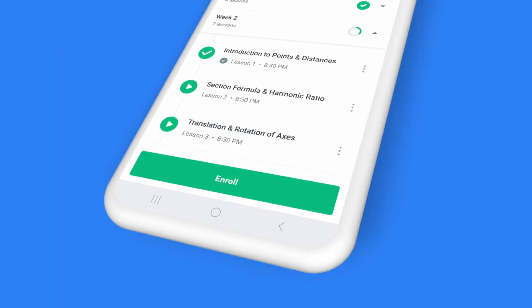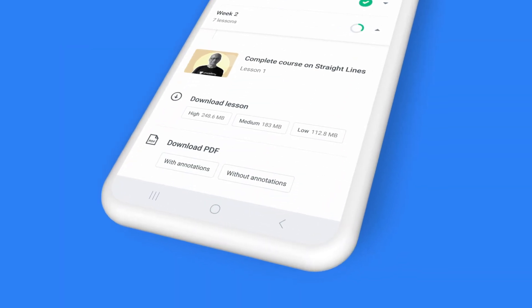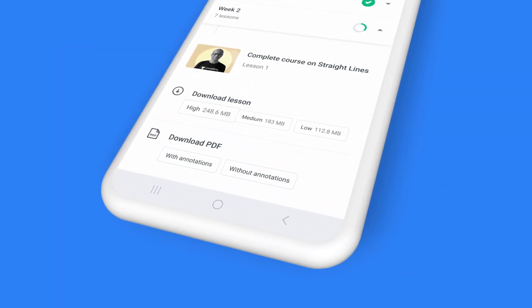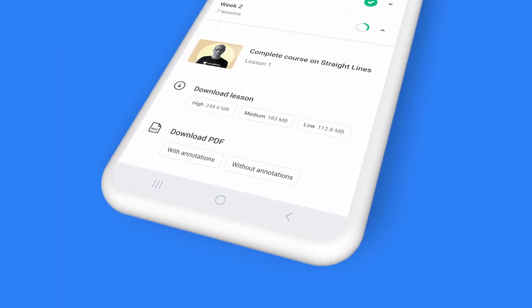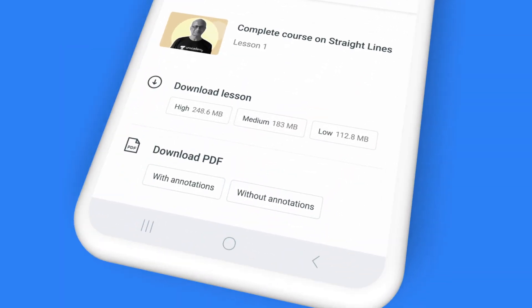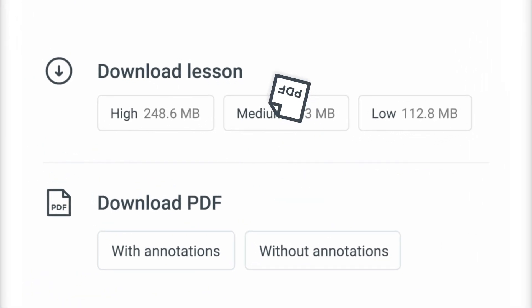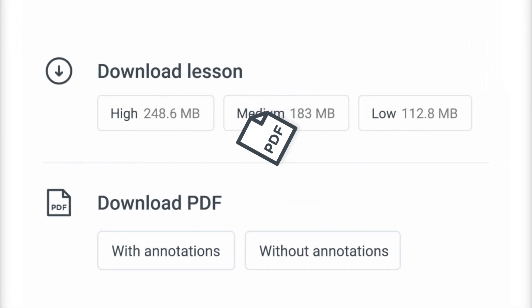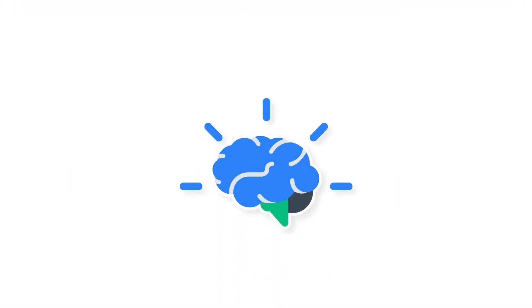That's not all. At the end of the class, you can also download the complete class recording to access it offline, or simply download the PDF file with class notes for reference and quick revision.